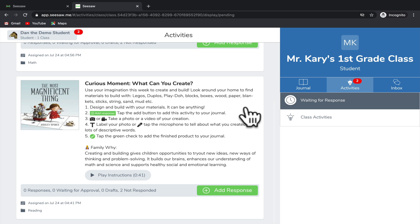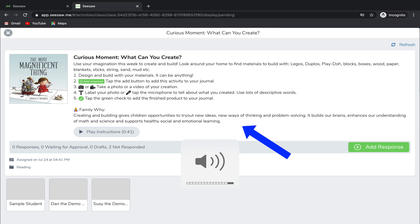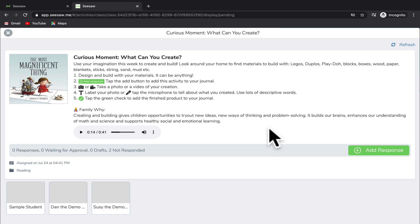In order to access the assignment, I'm going to click on it and then you'll notice that there's a set of instructions. In addition to reading the instructions, you can also play the instructions out loud so that they are read to you. After you've read or listened to the instructions and you're ready to complete the assignment, go down to Add Response.